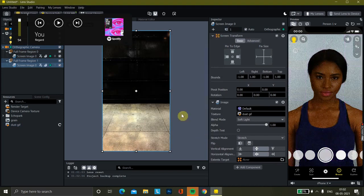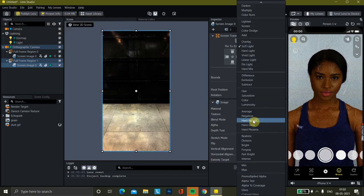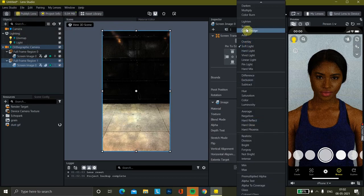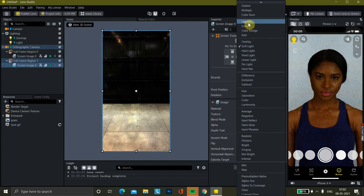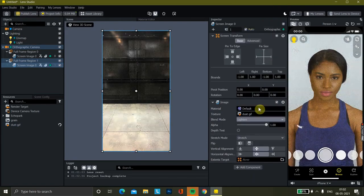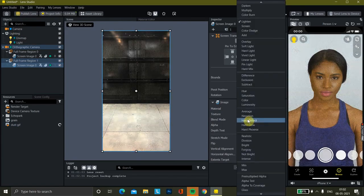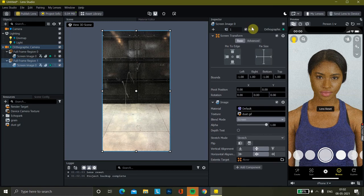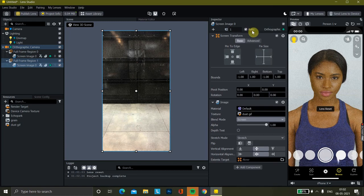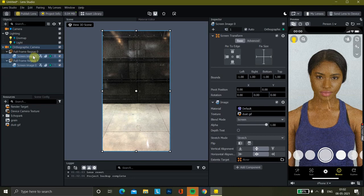Here we are. I'll just add another blend mode — how about 'lighten'? Or this green one — it's better. So we have added both the grain and the dust file.